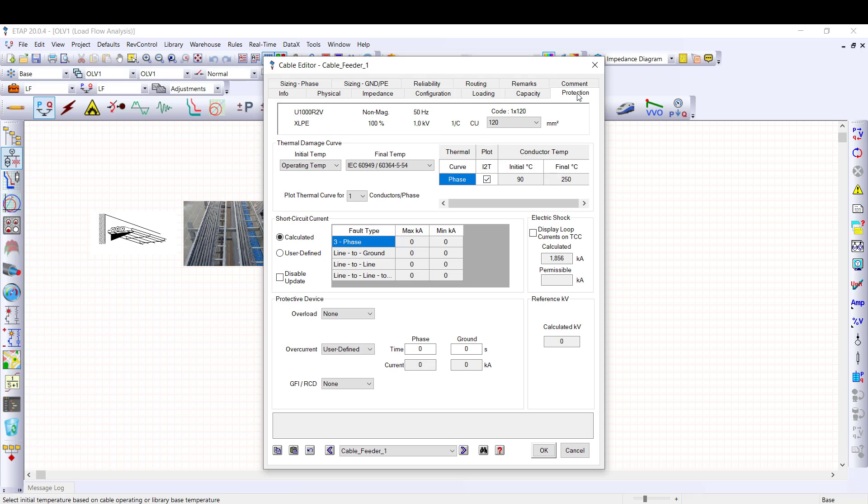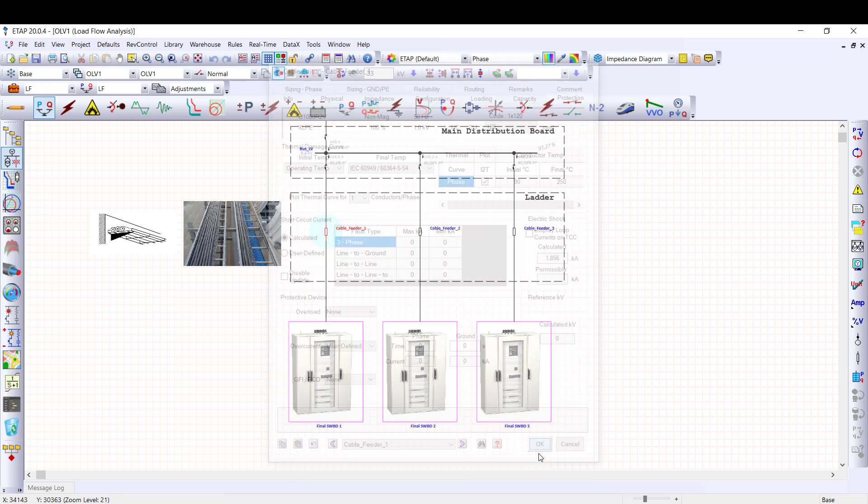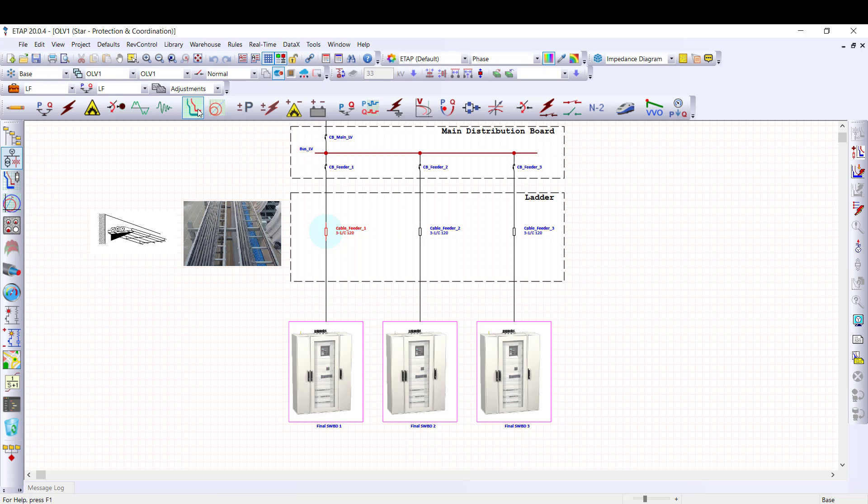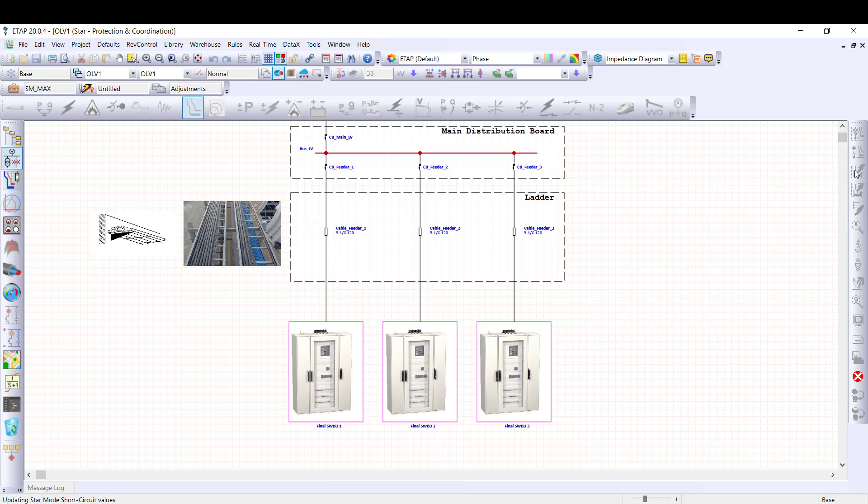I jump to the next tab, this is the protection tab. In this page, we will define the parameters to calculate short circuit current withstand for the worst case. To automatically fill in the maximum and minimum short circuit current, we have to run short circuit current calculation in star mode. To run short circuit current calculation, I close the cable editor. I select the minimum study case already defined with IEC standard and maximum C factor and I run the fault current calculation.